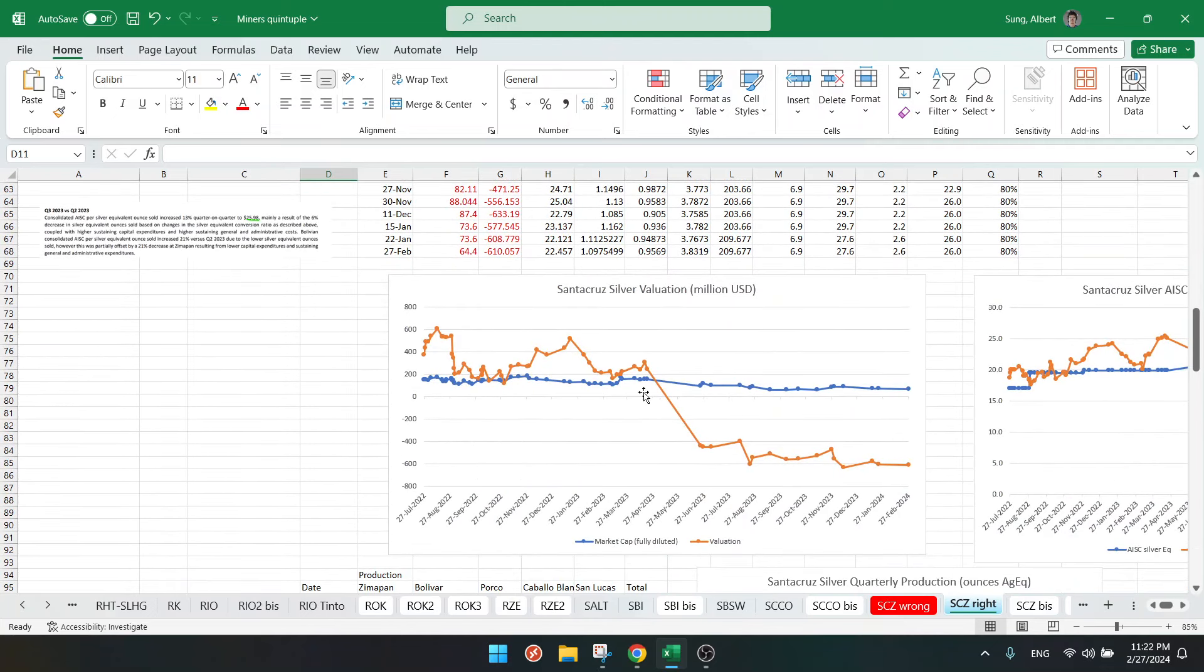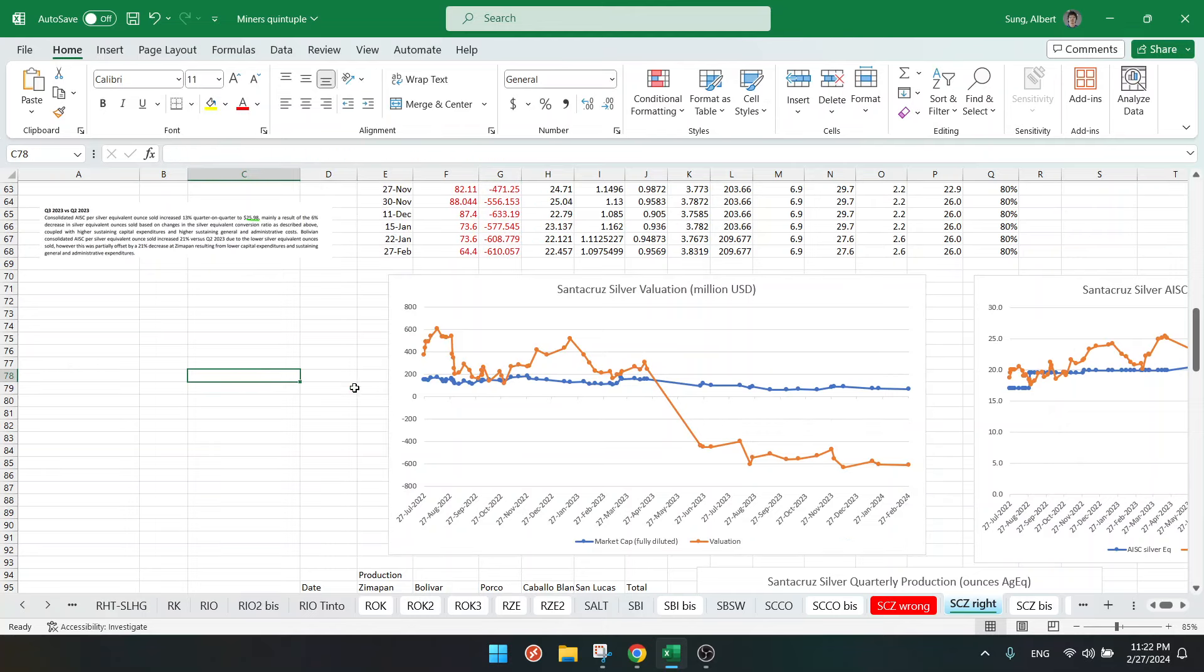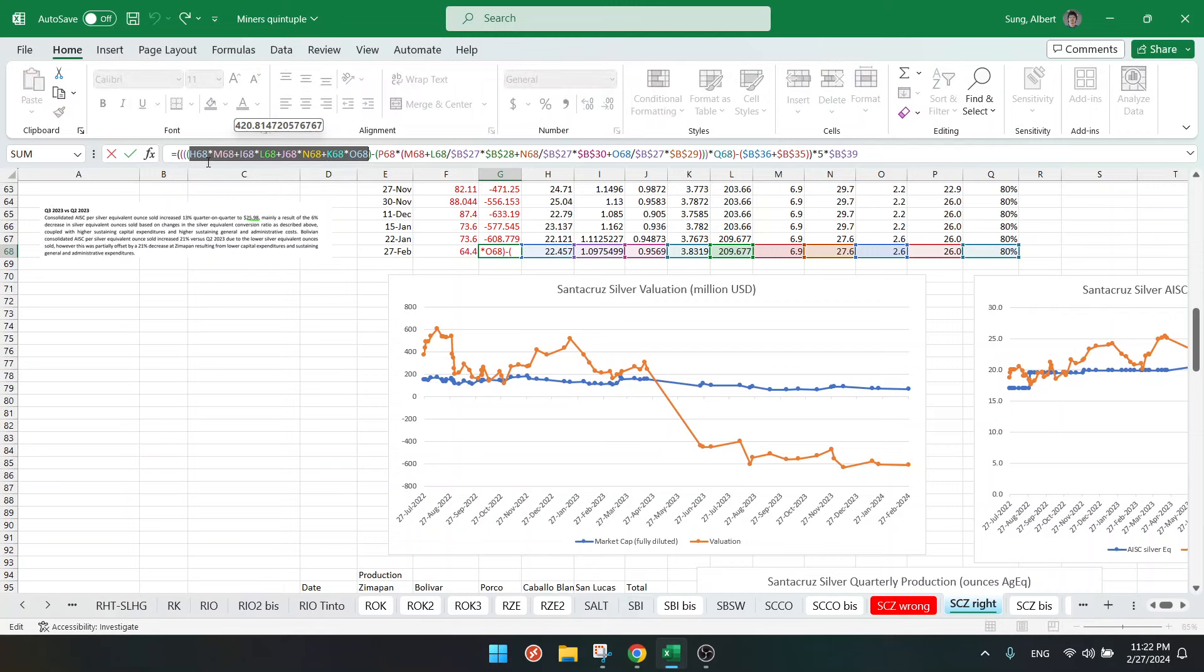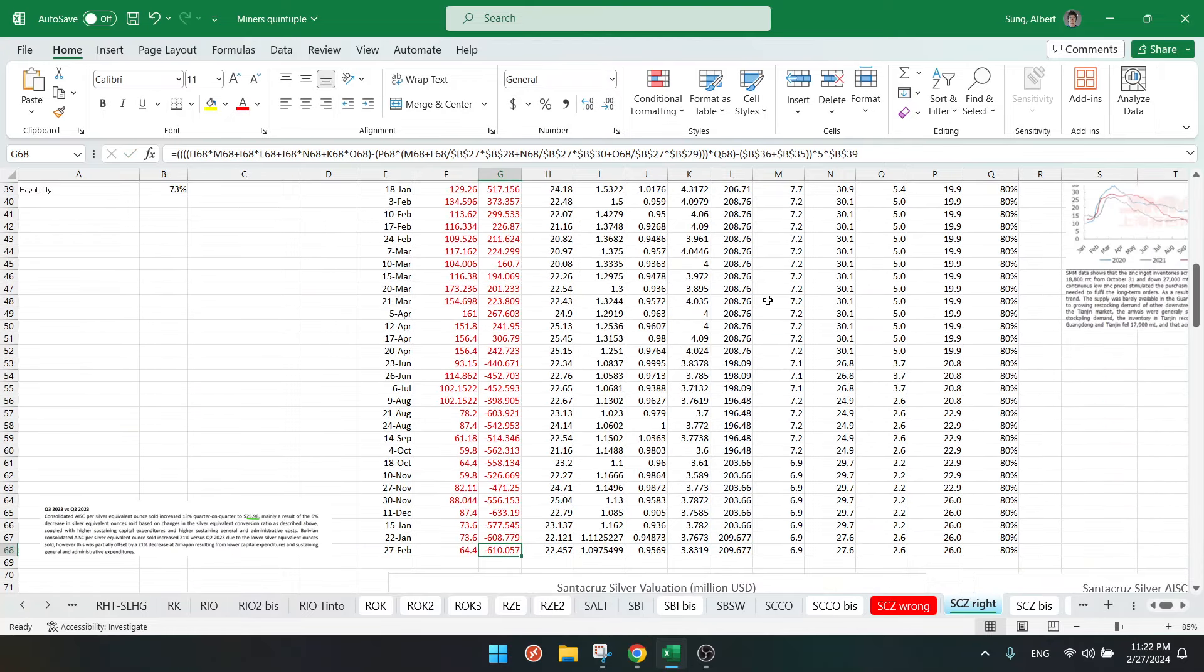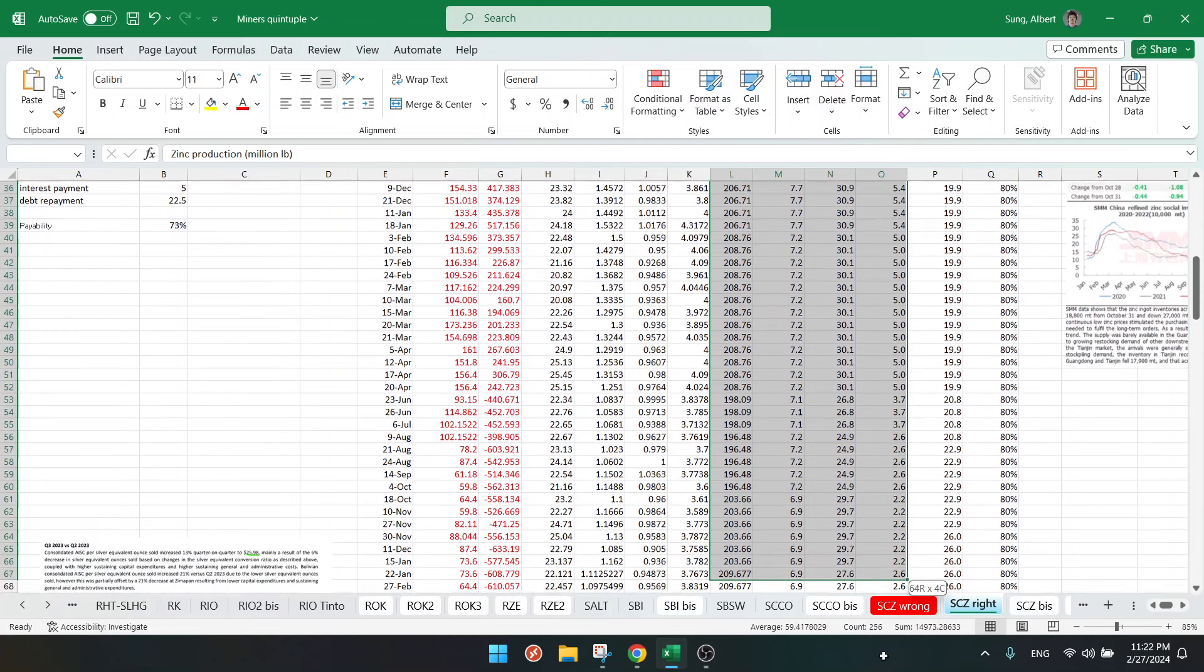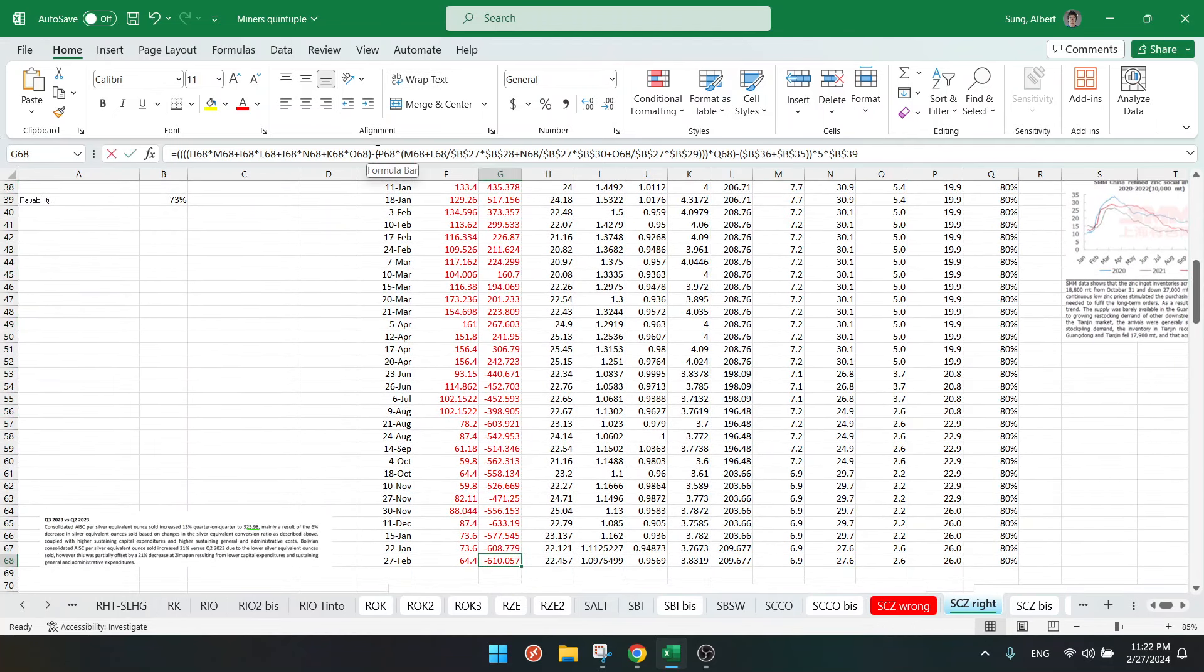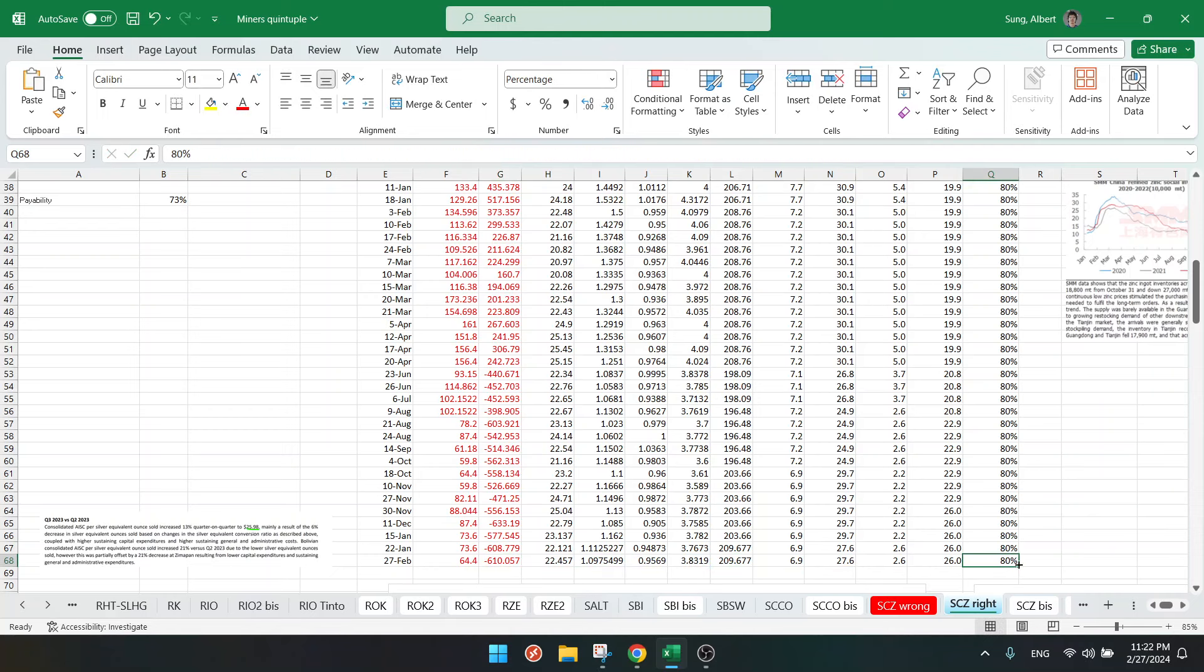As you can see on this chart, we are deep in the negative, so this company cannot make any money. I calculate this by adding all the revenue up - so this is price times production. That's the actual production numbers that we get, so that's the revenue. We do minus only sustaining cost, which is $26 now, times the silver equivalent production. And then I do 80% because they don't own everything - this is just an estimate.